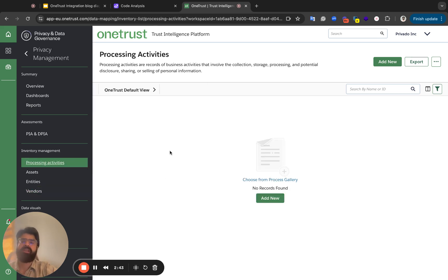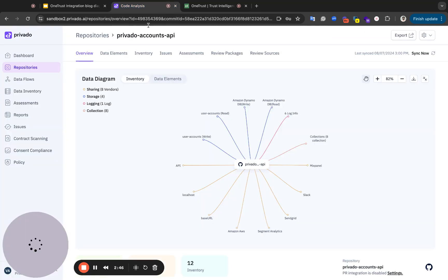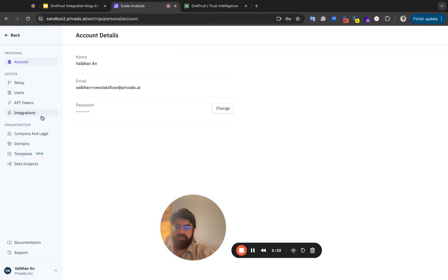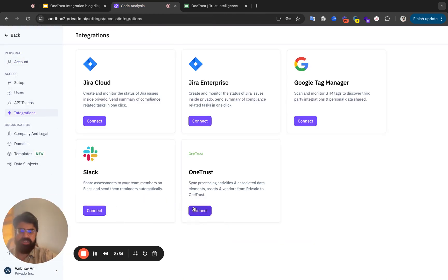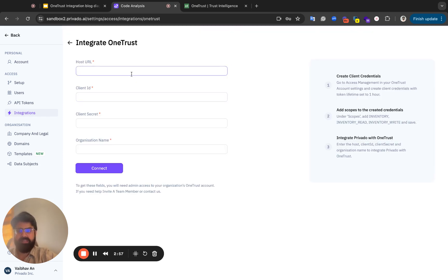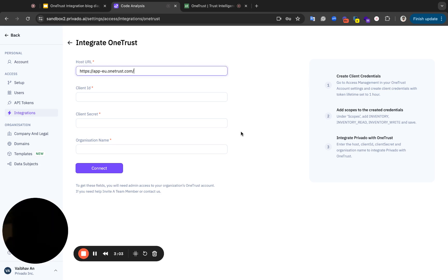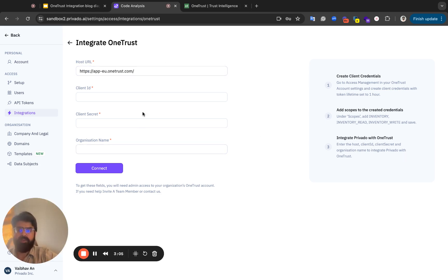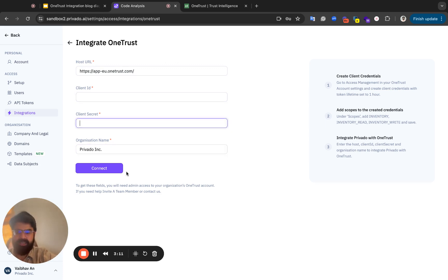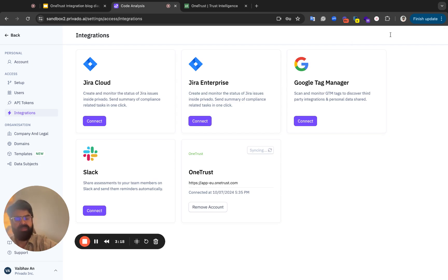Let's quickly move to the integration page — Settings, Integrations, Connect — and then I have the OneTrust page. I need to enter a couple of things for this to happen. App URL, organization name, which is Privado Inc., and then these two secrets. I'm going to pause and hit Connect. You can see the integration — just entered the values. And as you can see from the message, OneTrust has been integrated. You can see here it's showing syncing.